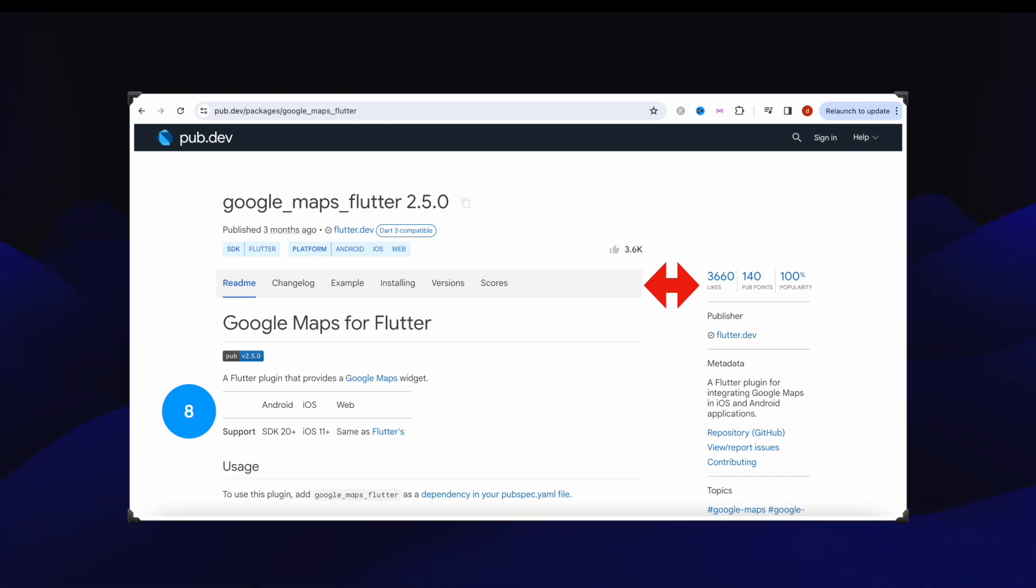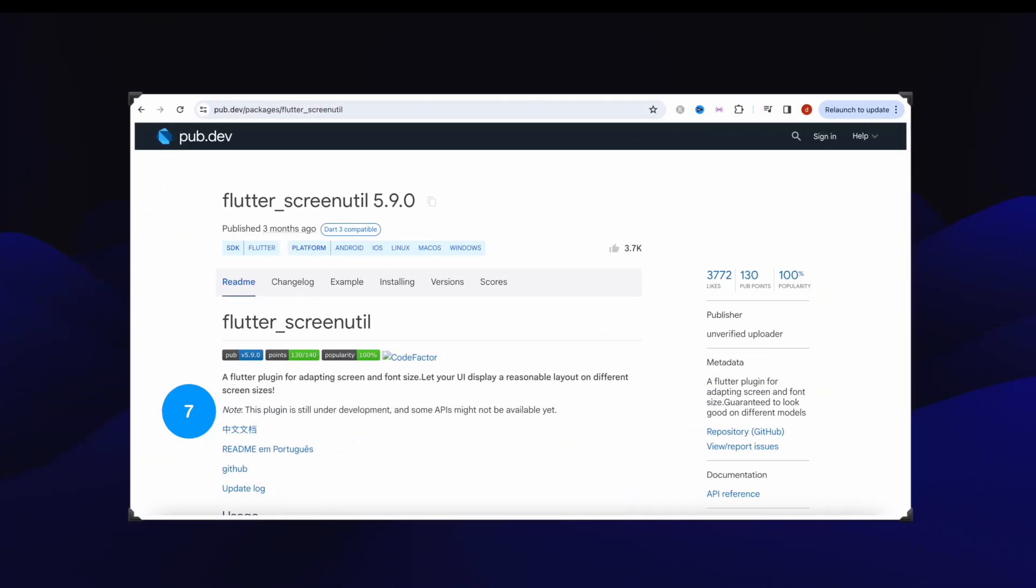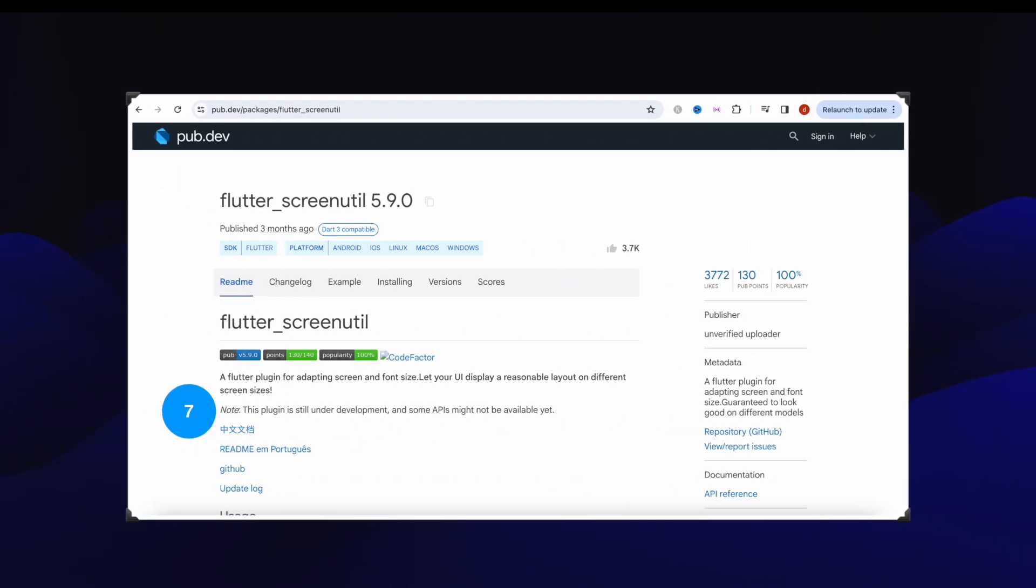Number seven, this is Flutter screen utility, one of my favorite packages, that got over 3772 likes.